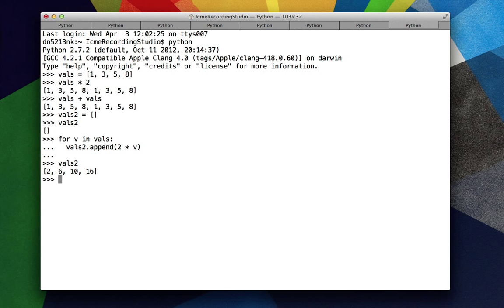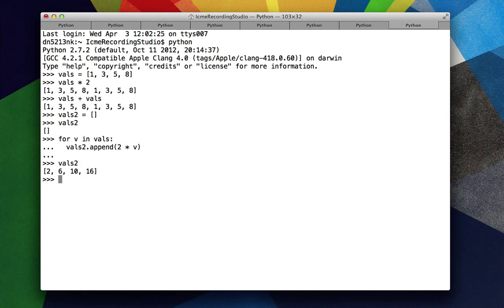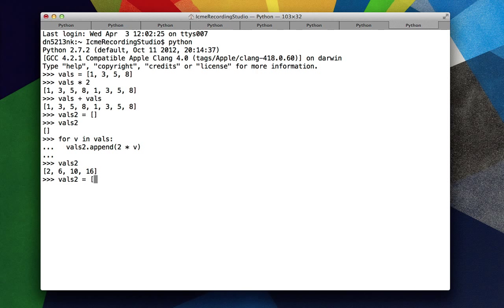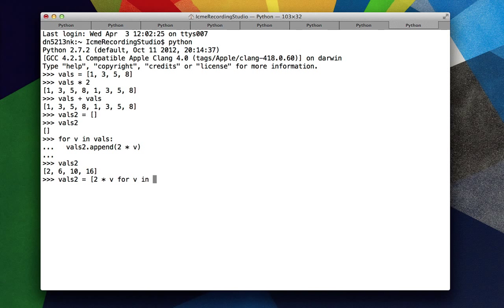We get 2 times the list. There is a much cleaner way to do this in Python, and that's where we're going to use a list comprehension. So instead, let's do vals2 equals 2 times v for v in vals. This is a list comprehension.